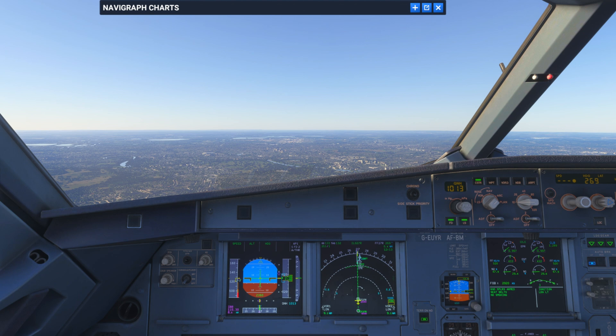Usually it's for traffic flow and to help out the situation. It can't always be performed — we must have good visual meteorological conditions, so we need to be visual with the runways. As we are today, we're currently on the approach to Heathrow's runway 27R and we're going to be sidestepping over to 27L.